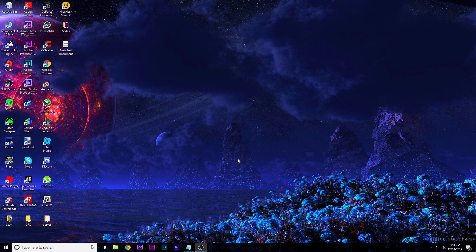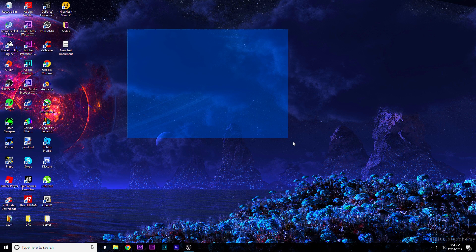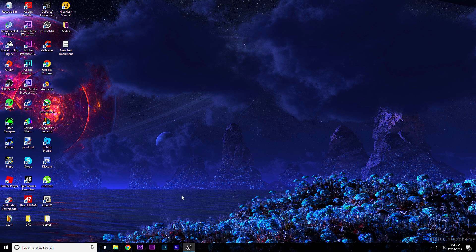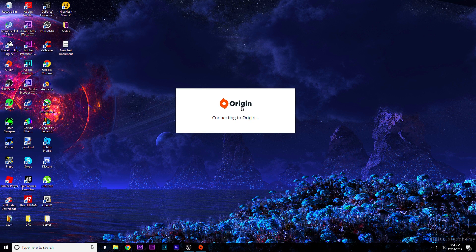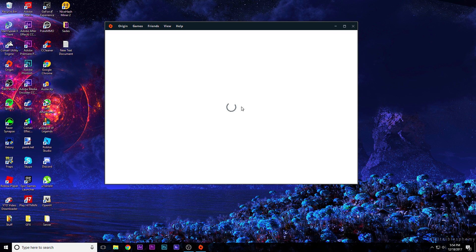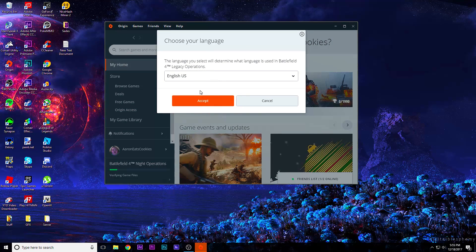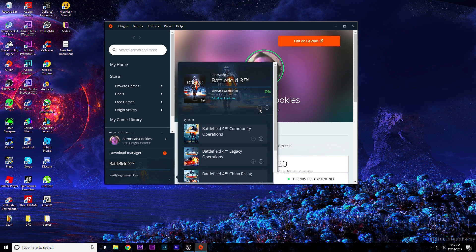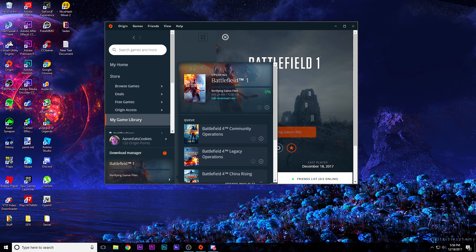Now all you have to do is restart your computer. Alright guys, we are back — the computer has been fully restarted. Open up Origin. It's verifying the Battlefield 1 files. I will pause these downloads as we do not need them. I'll get back to you guys when the verification is done.